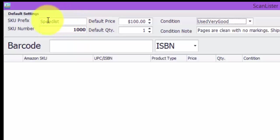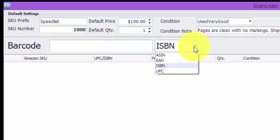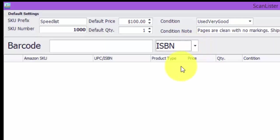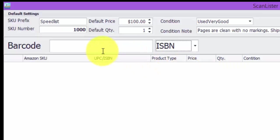And here's the SKU prefix, and right here is the ISBN number. So select ISBN number and put the cursor on the barcode there.